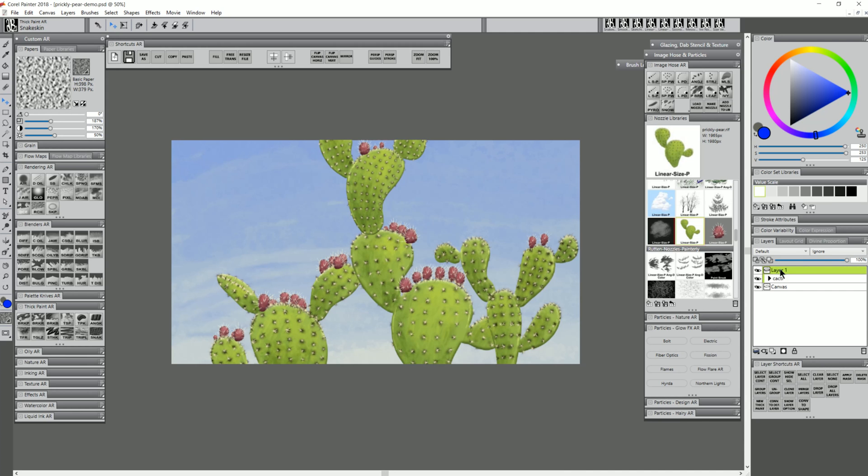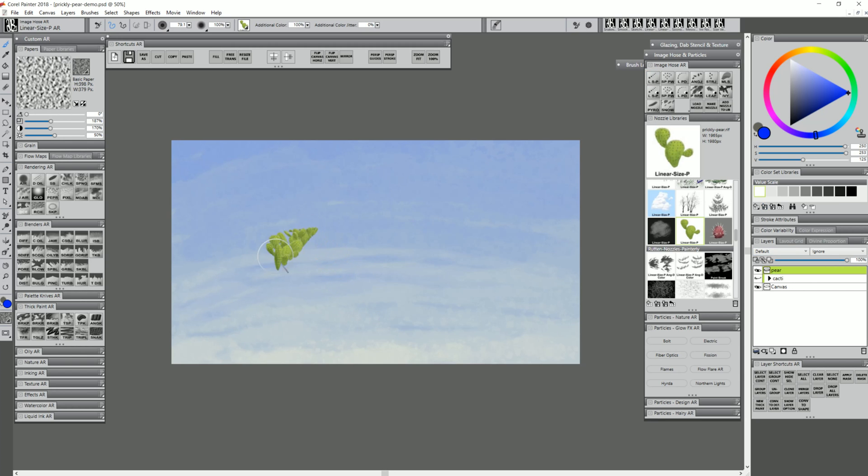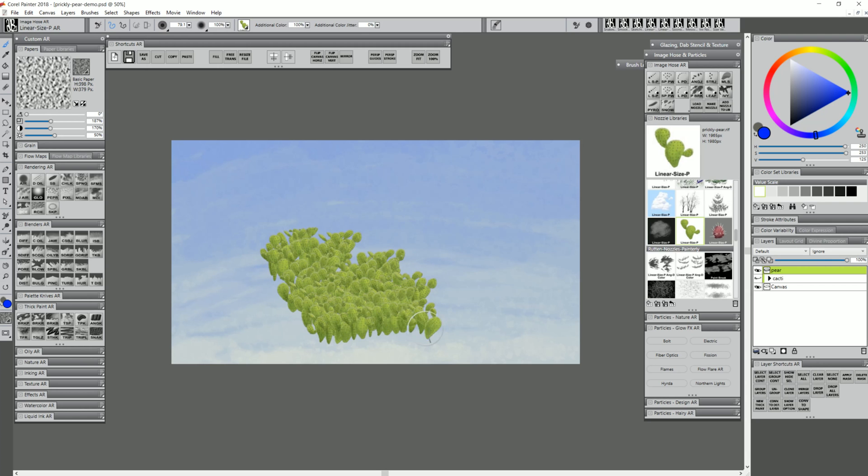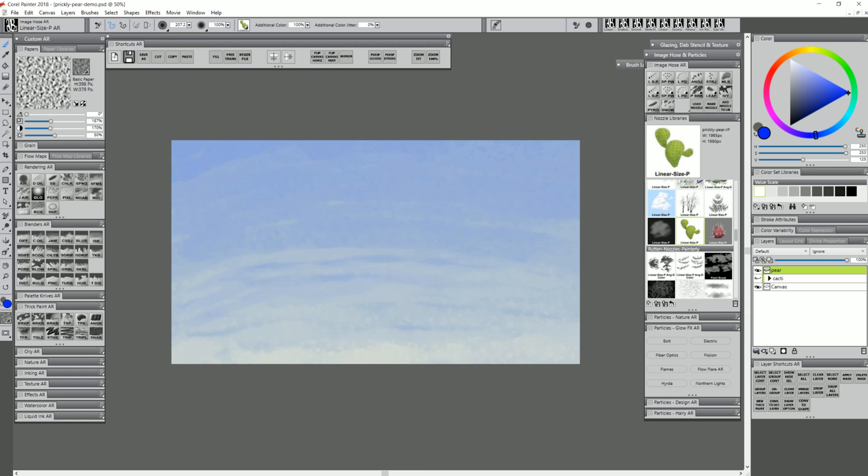Let's start with Prickly Pear. We'll want to use a few different layers here. I'm going to create a new layer called Pear. This nozzle suggests that we use linear size P, so I'll select that. We have to select an image hose brush in order to paint with our nozzle. I can put in a million Prickly Pears if I want there to be a big field of them, or just click to place individual ones.